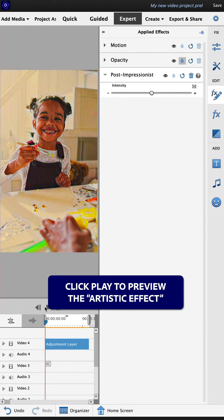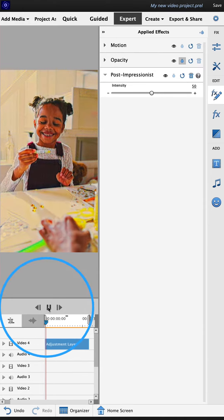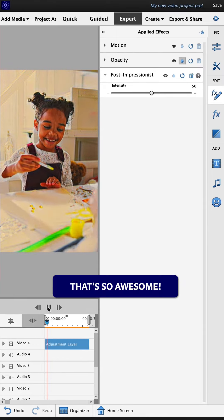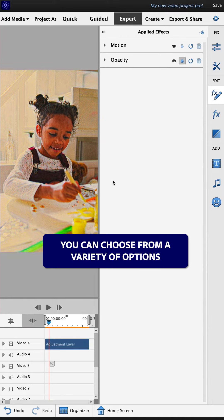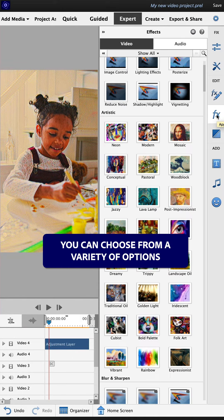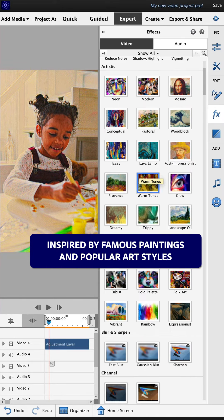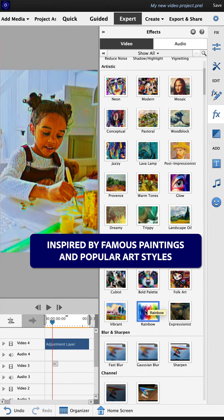Click play to preview the artistic effect. That's so awesome. You can choose from a variety of options inspired by famous paintings and popular art styles.